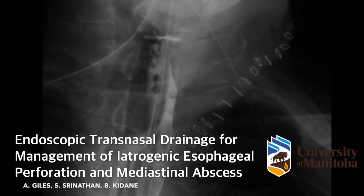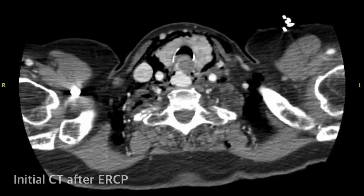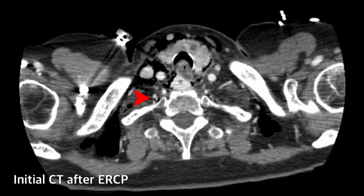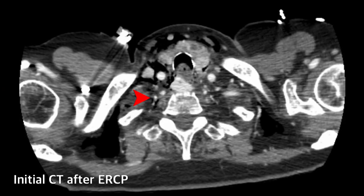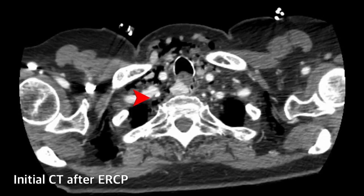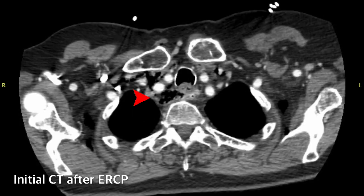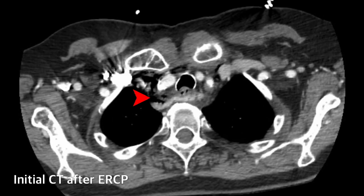In this video, we present the case of an 82-year-old woman who underwent elective ERCP complicated by perforation of the proximal esophagus. CT confirmed a leak into the superior posterior mediastinum.